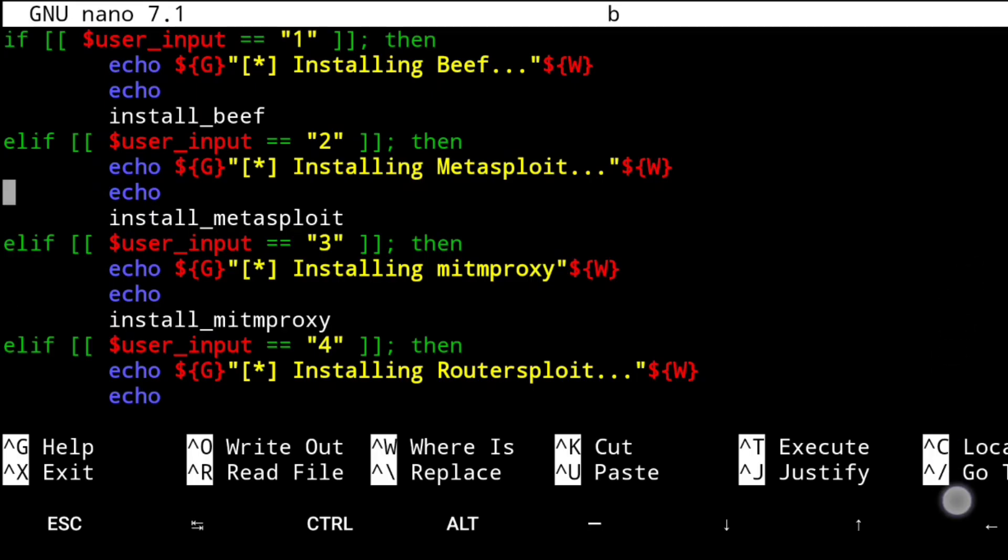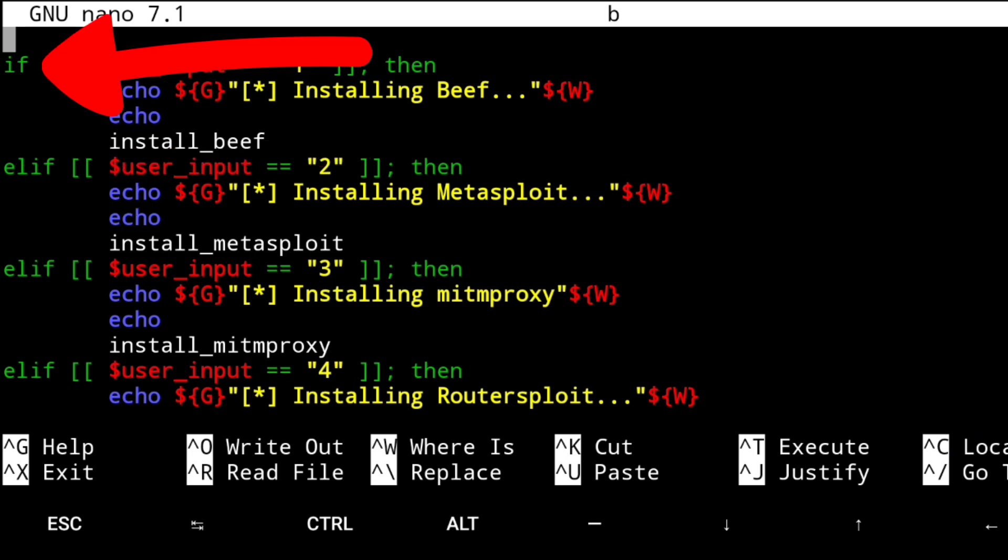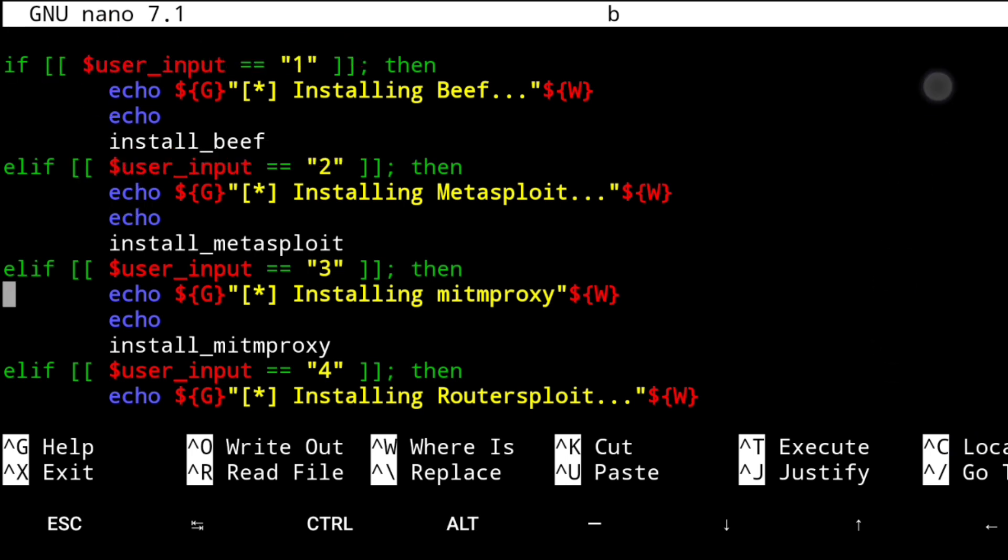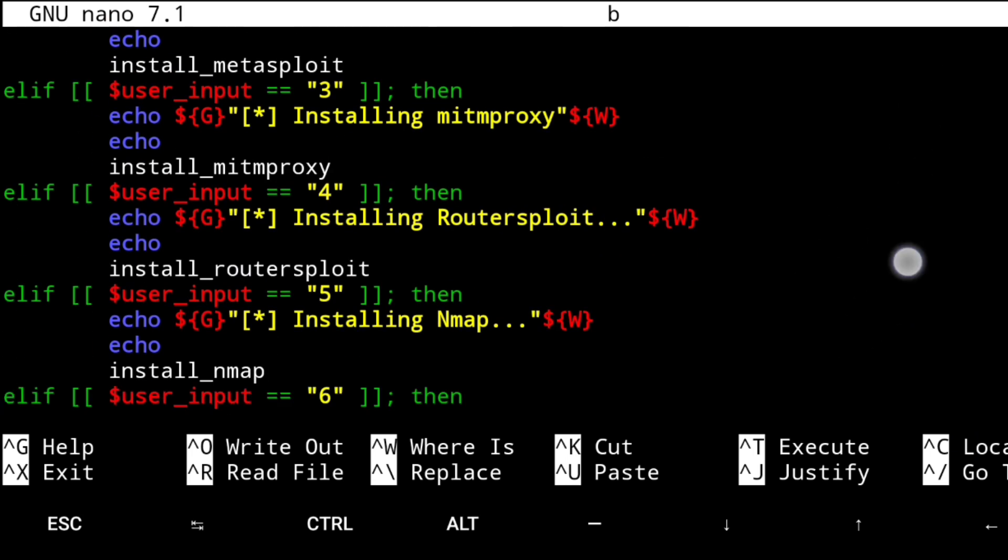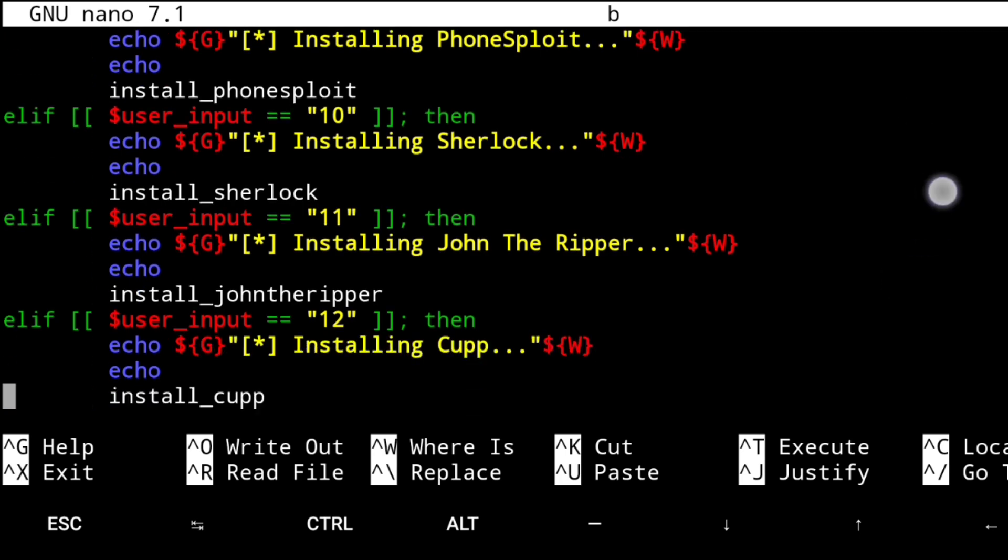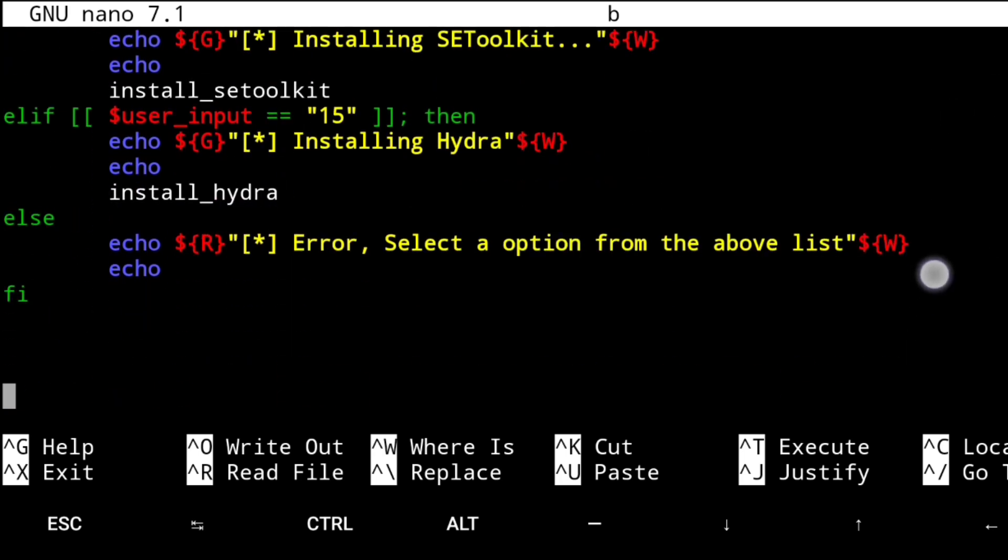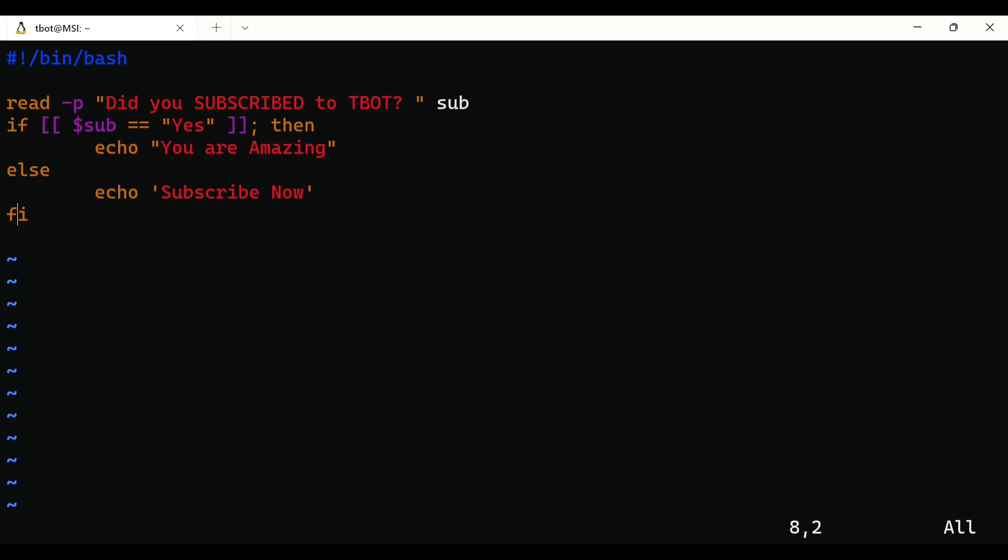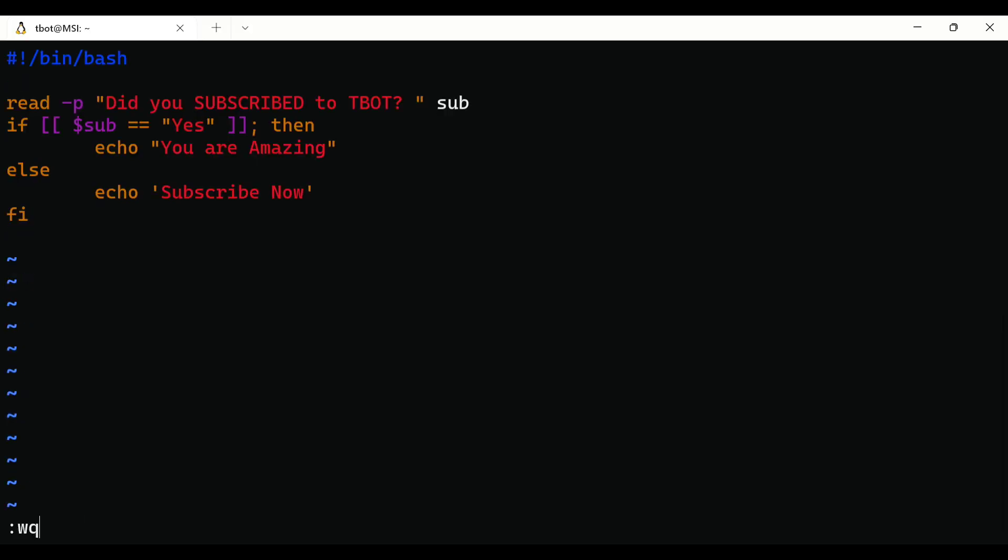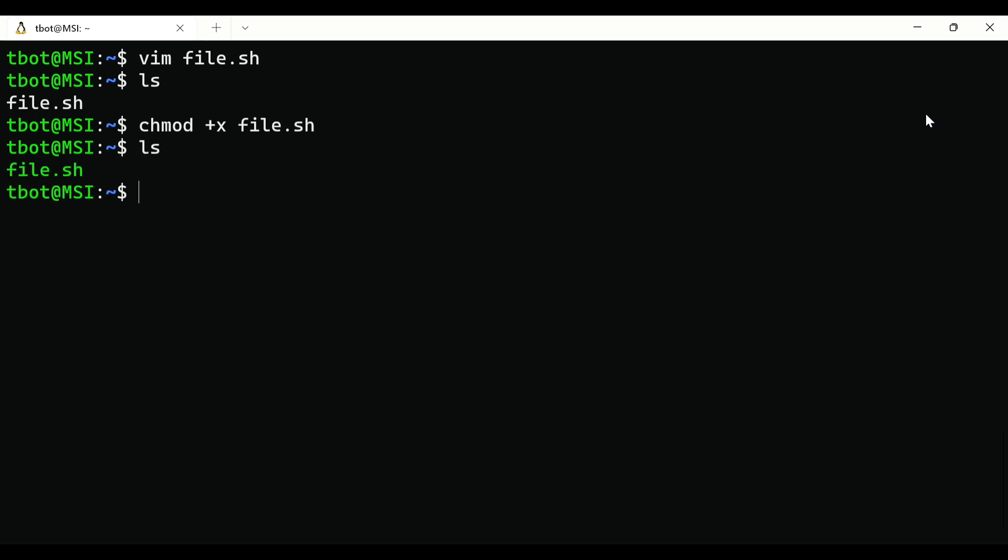And if you have multiple conditions, use elif statement after if statement just like this. Make sure that your elif statement is between if and else. Now just save the file using escape, colon wq, and enter. Before executing the file, give it required permissions using chmod, then just execute the file using dot slash name of the file.